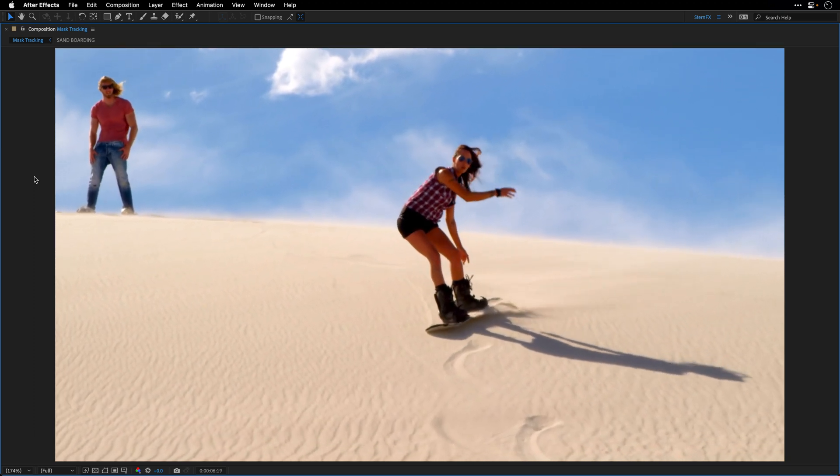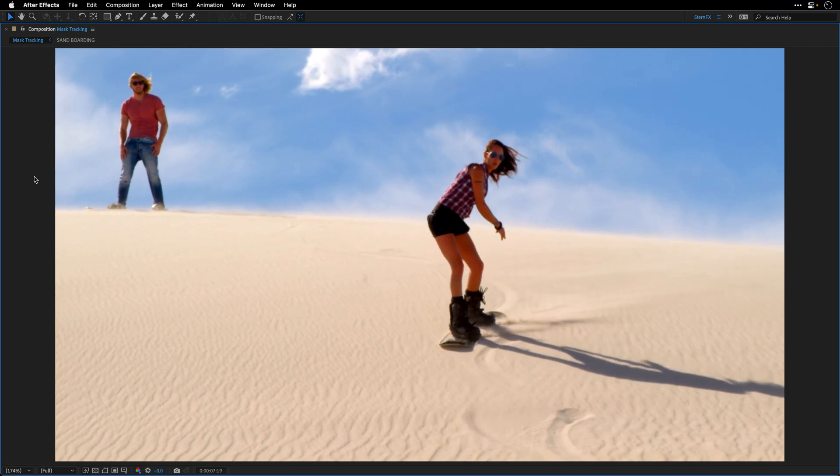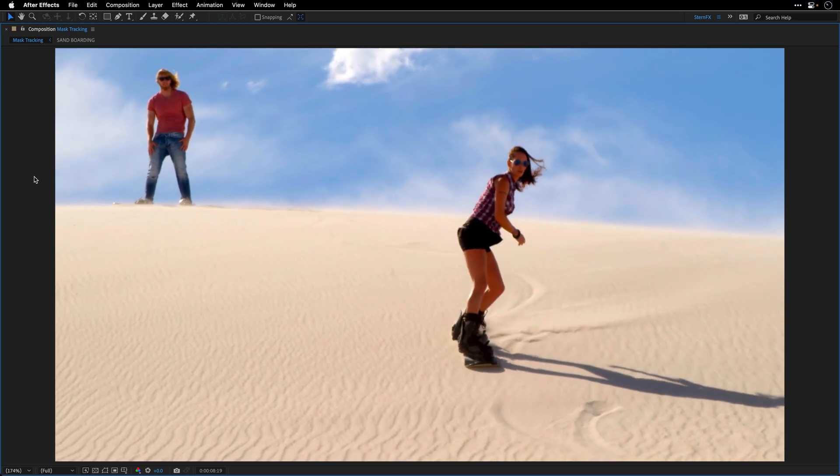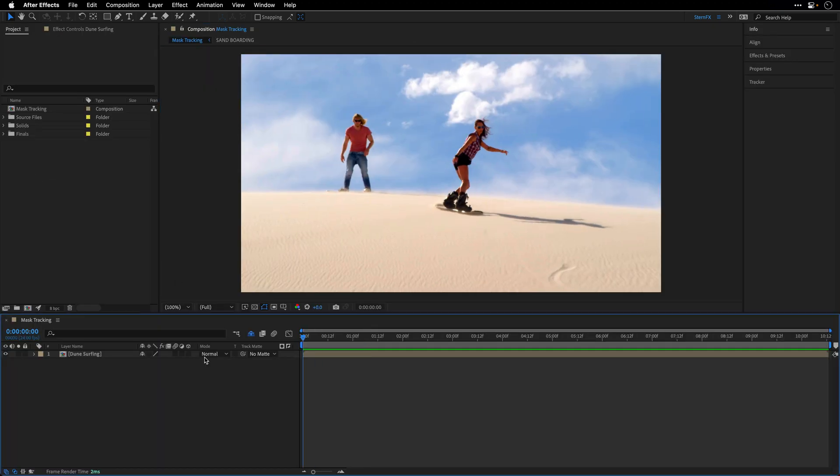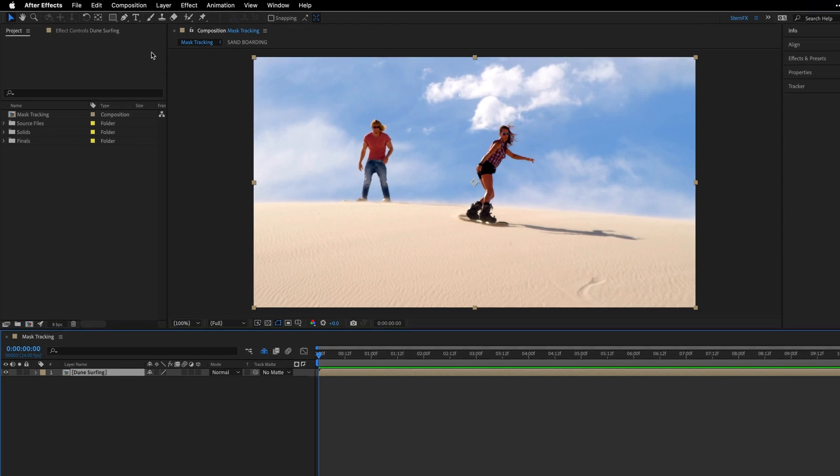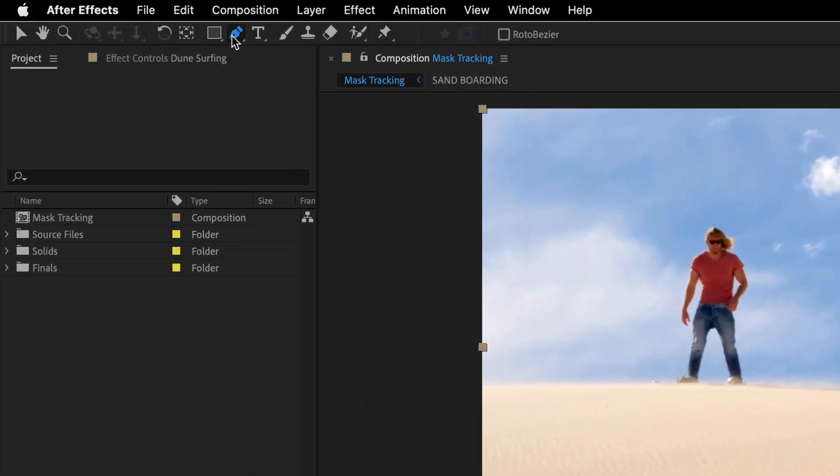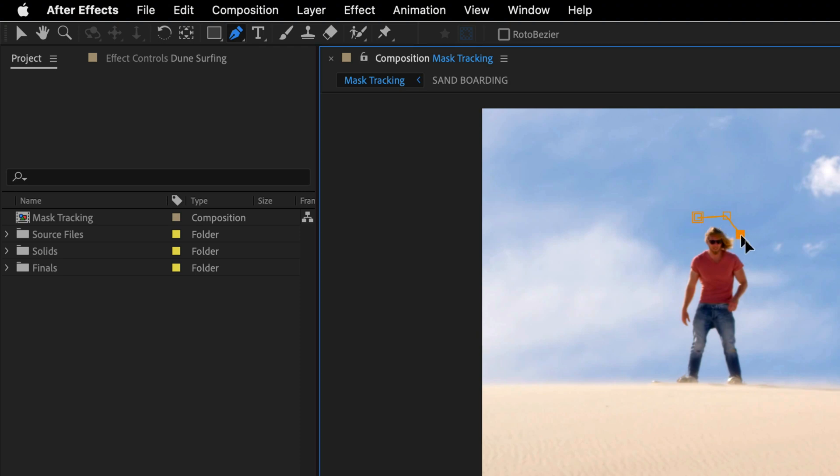The process is very simple and straightforward. I'll escape out of full screen, go to the beginning, select the clip that I want to track, in this case this comp that I've named Dune Surfing, and then I'll switch to the pen tool. You can also press G if you want to call it from the keyboard. And I'll create a mask, a very loose mask, around this person.